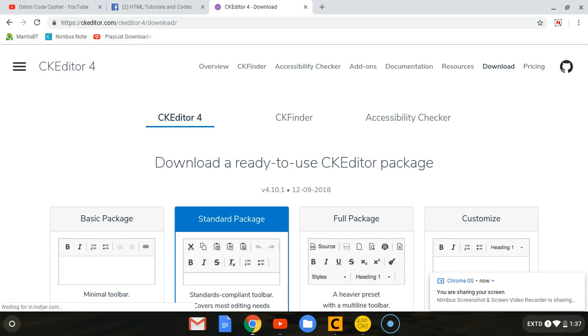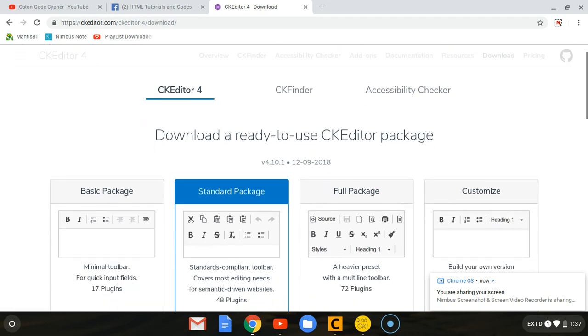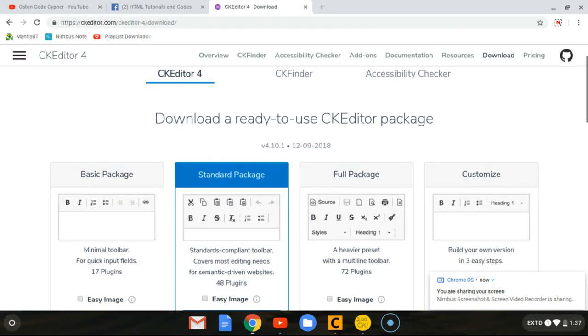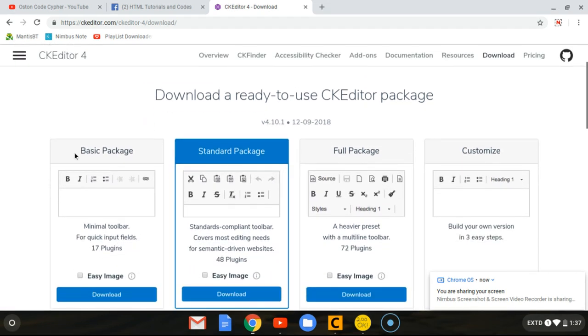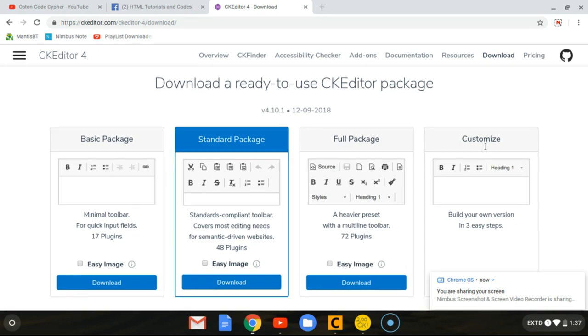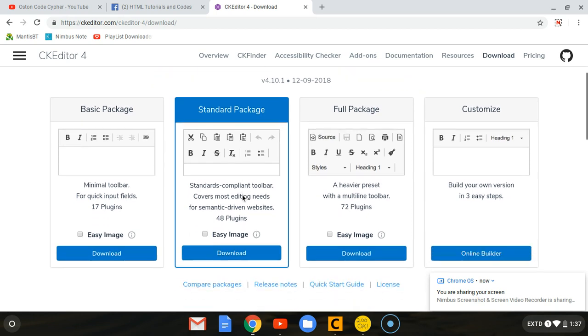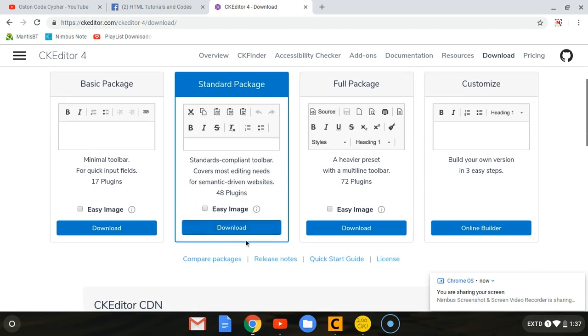You'll be presented to such a page displaying the different packages they provide. We have the basic package, standard, full, and customized where you can customize and put your own content or styles. We are going to go with the standard one, as you can see it's even highlighted. What you have to do is click this download button.